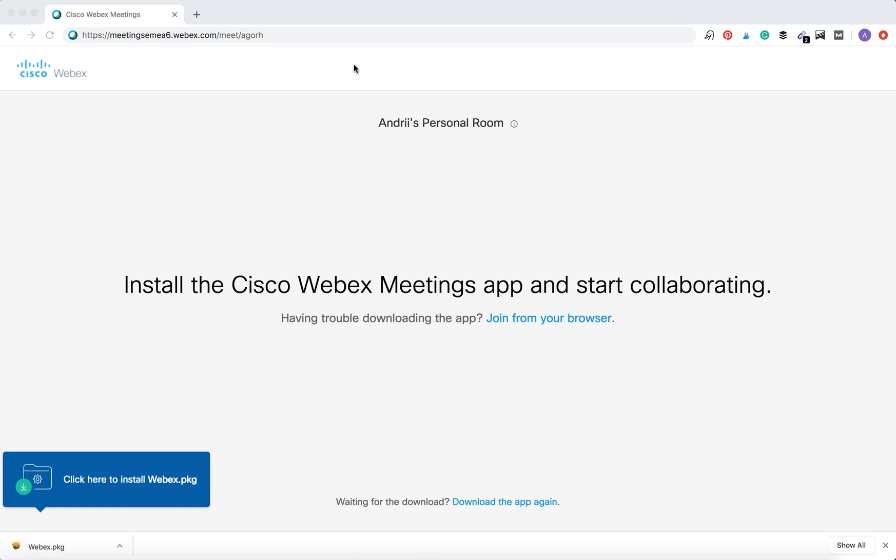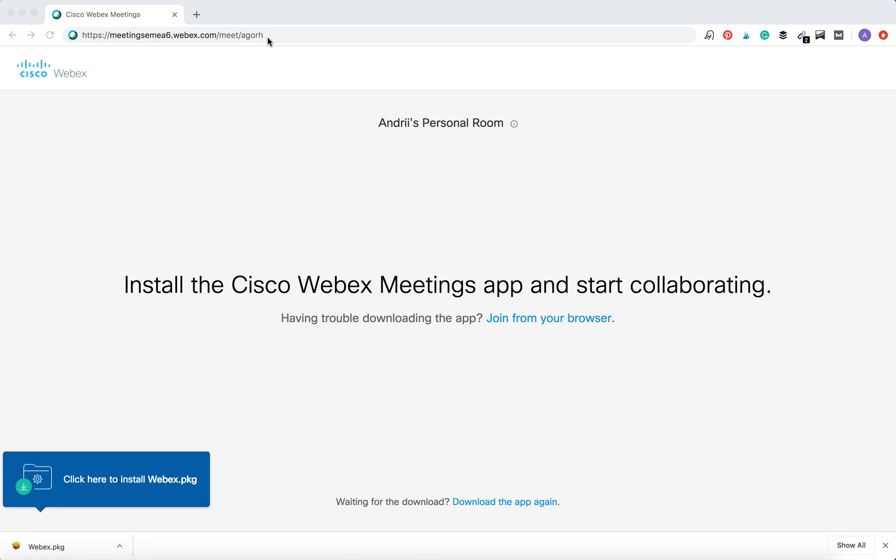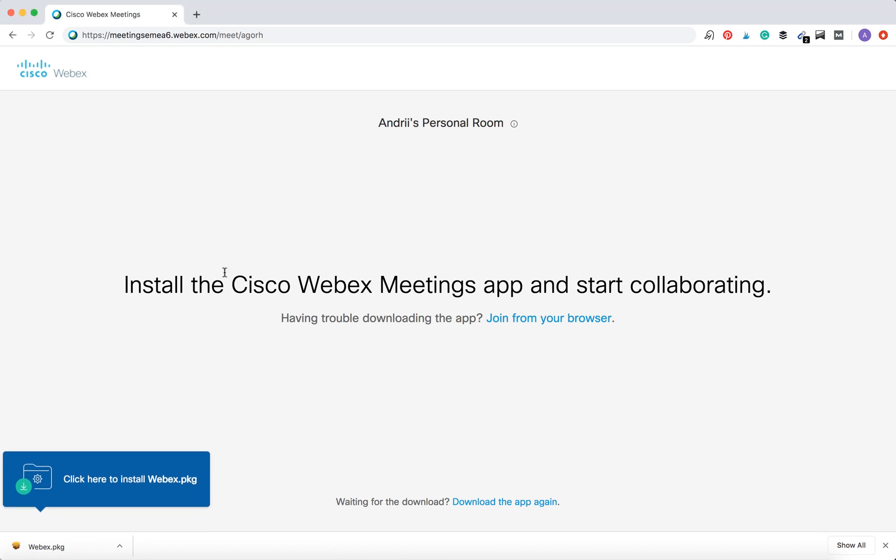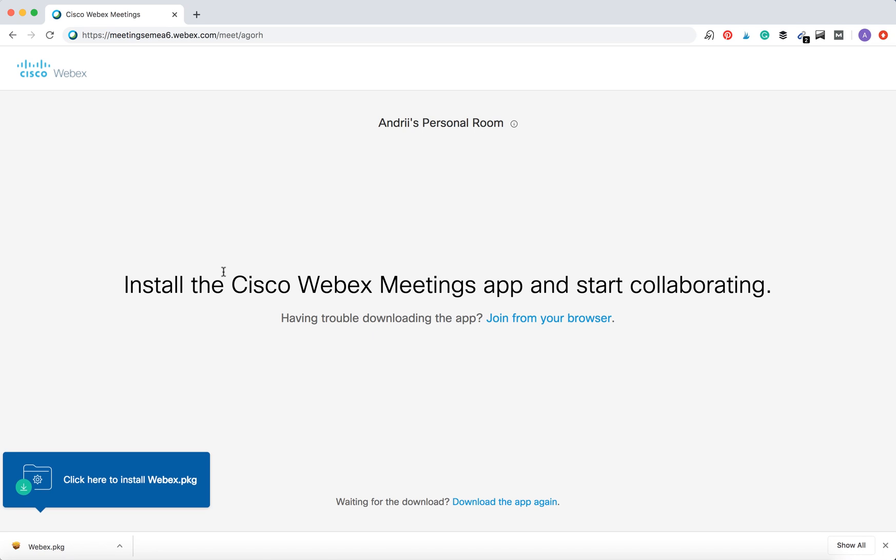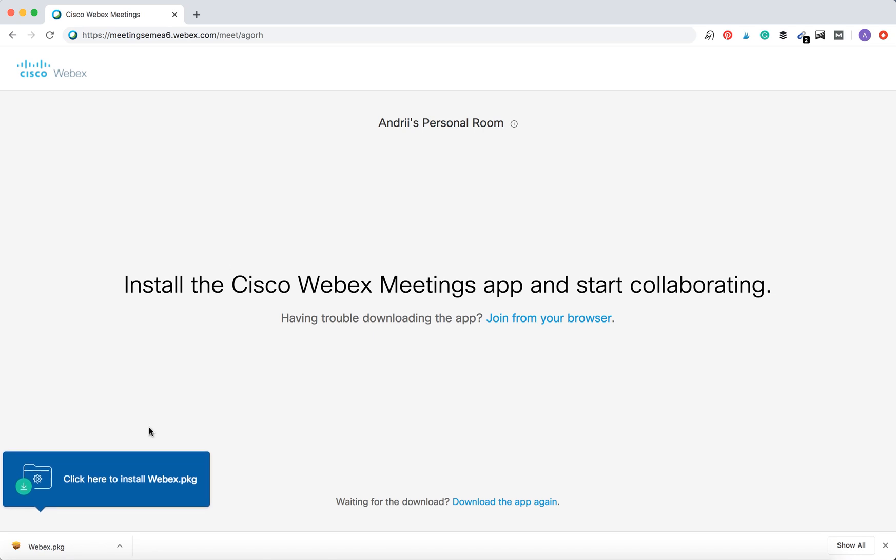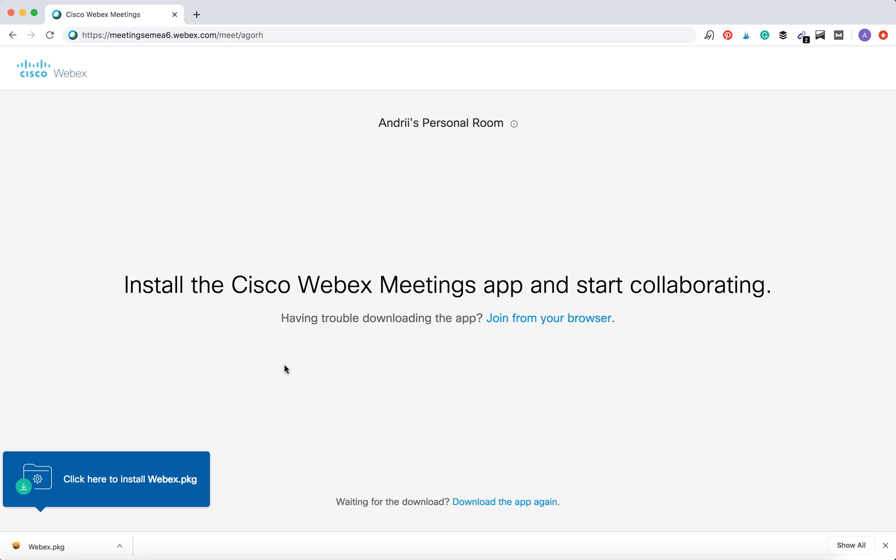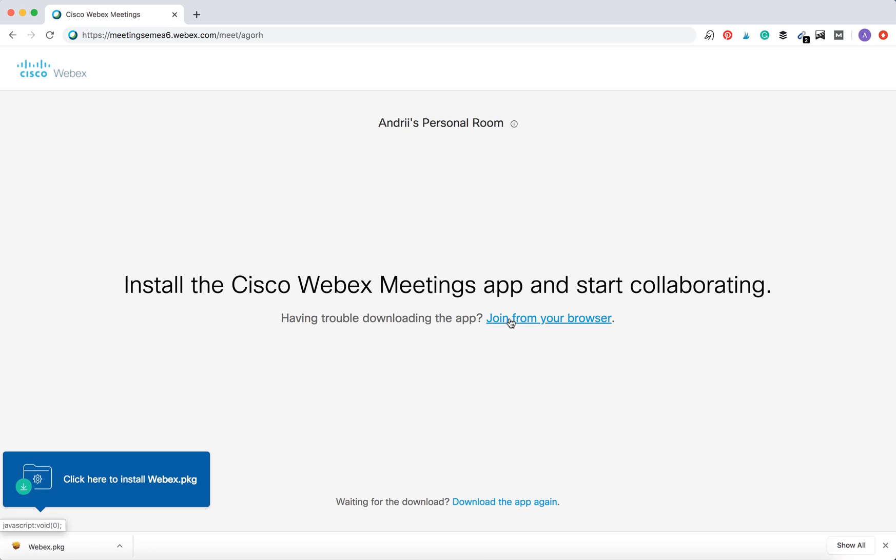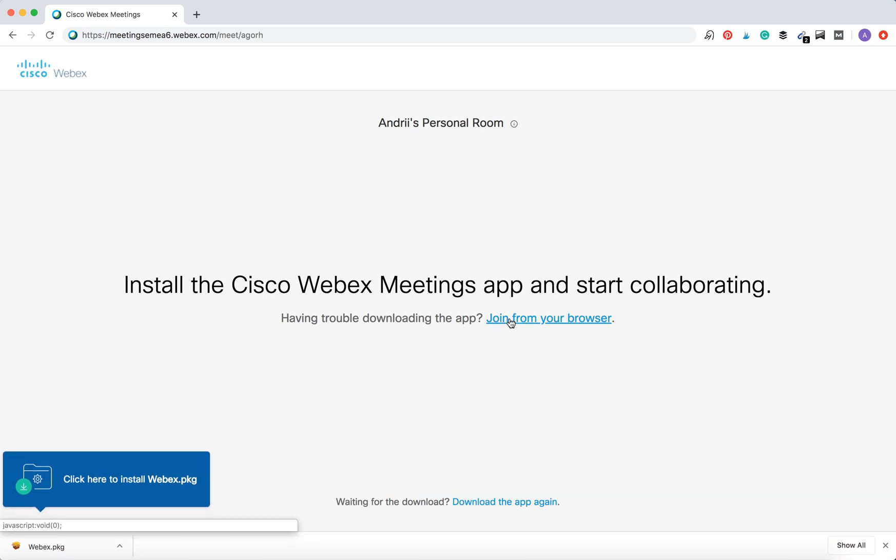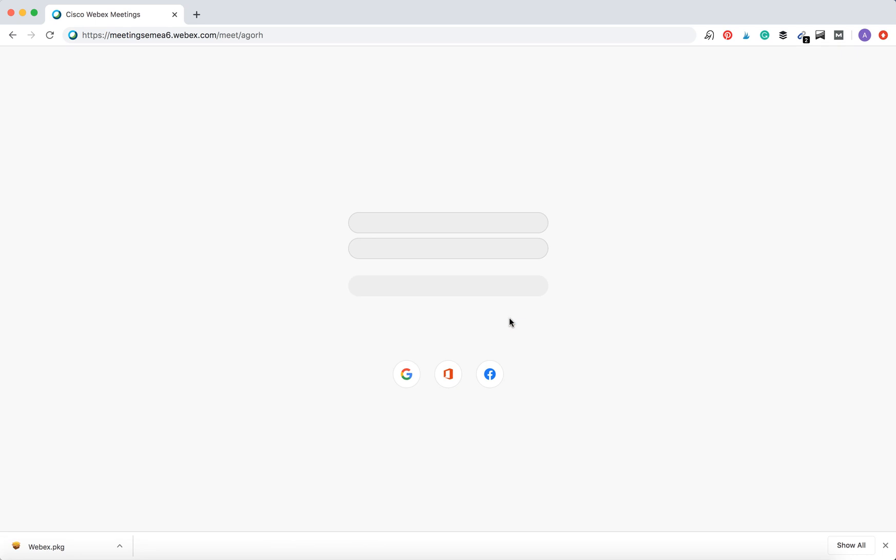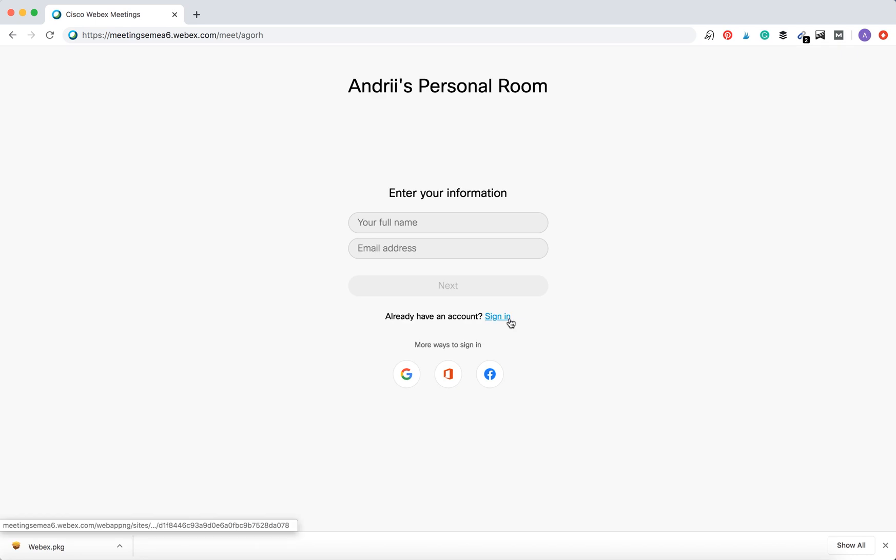When I enter this address, it's the meeting room address. They prompt me to install the desktop app and it's already downloaded automatically, but I have an option to join from my browser, so I just click on that.